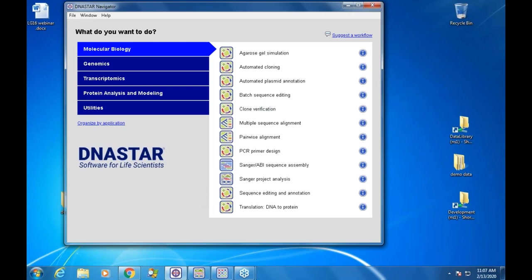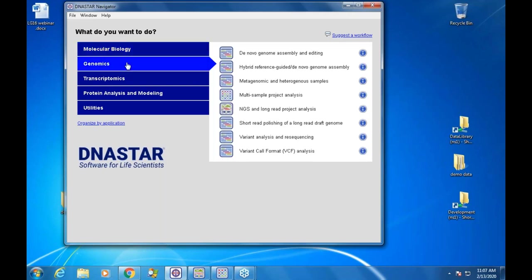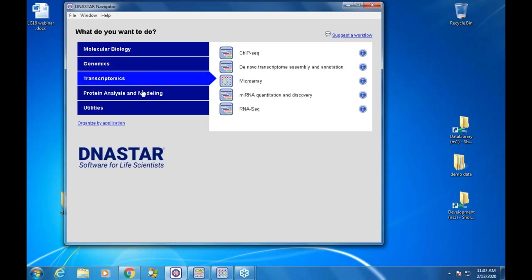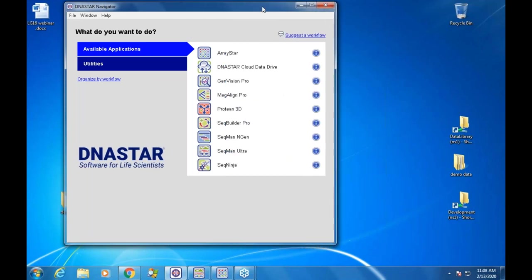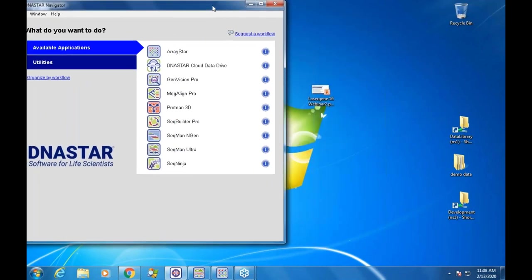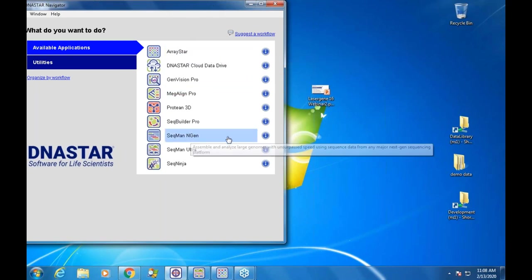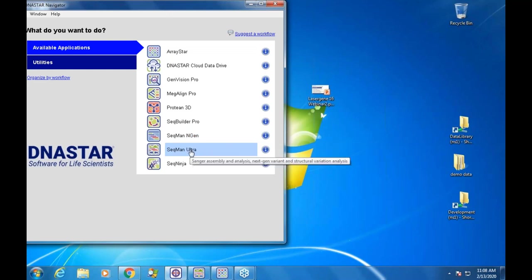So we introduced a workflow navigator with molecular biology entry points, genomics, and transcriptomics. Once you learn which software programs you want to use, this is less useful, so we added a link that says 'organized by application.' New in version 17 is really just a list of available applications you can launch from the navigator.